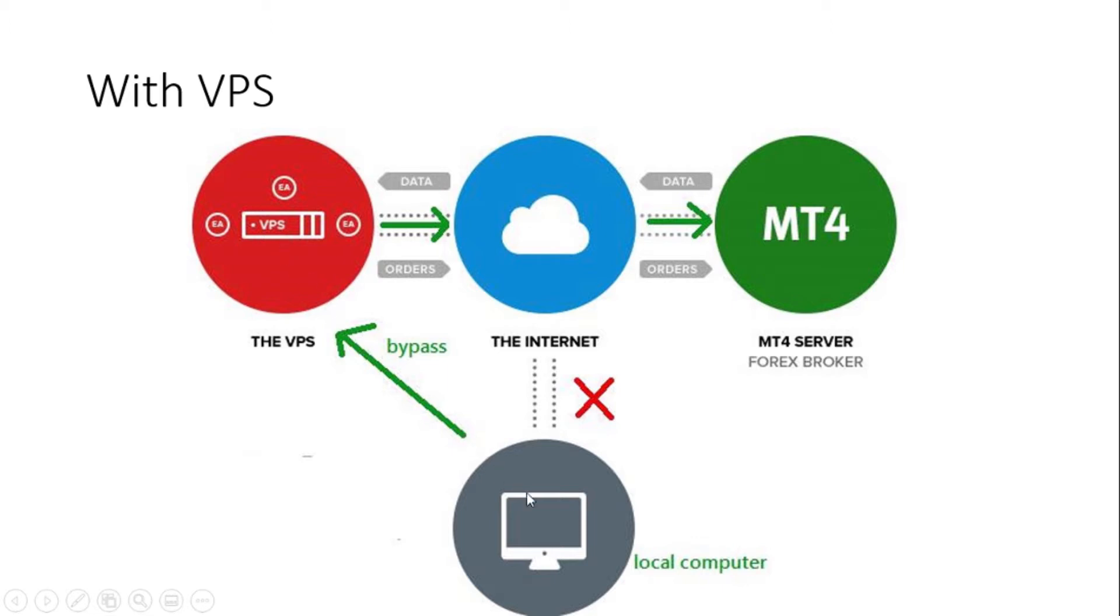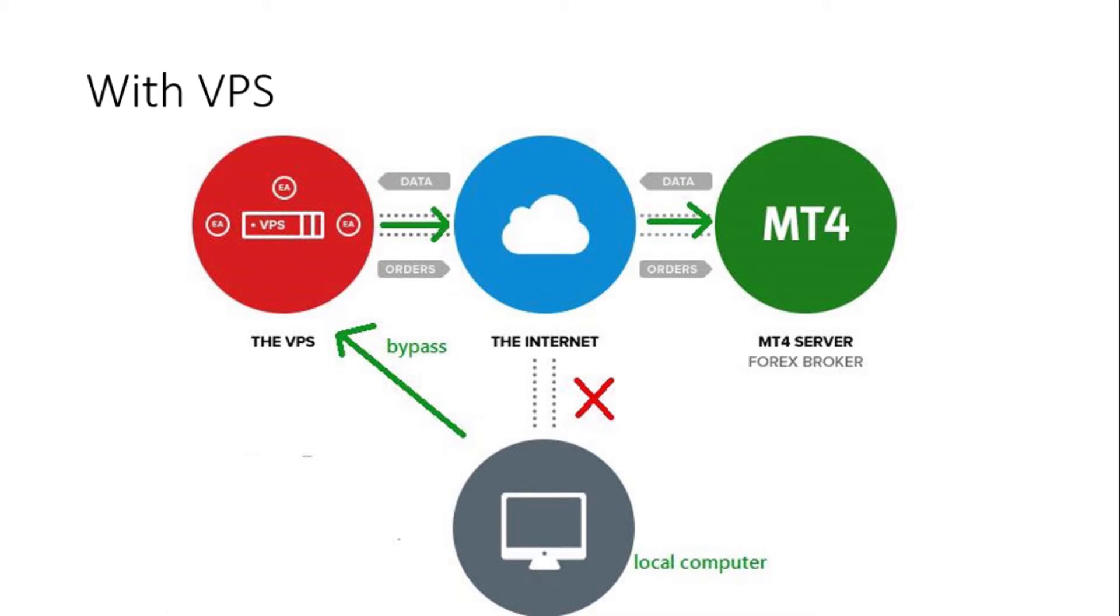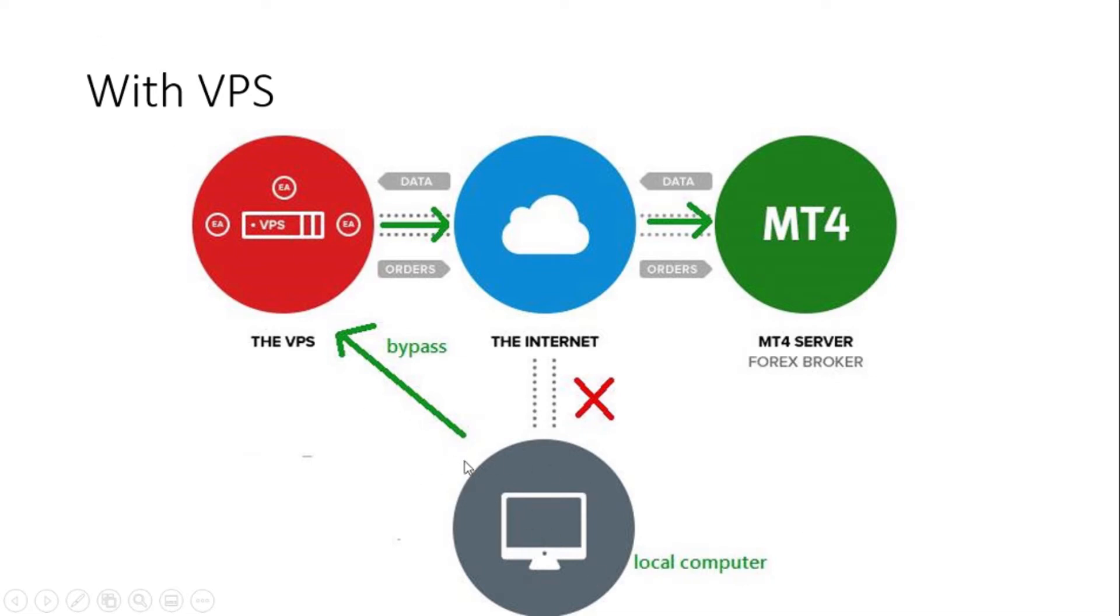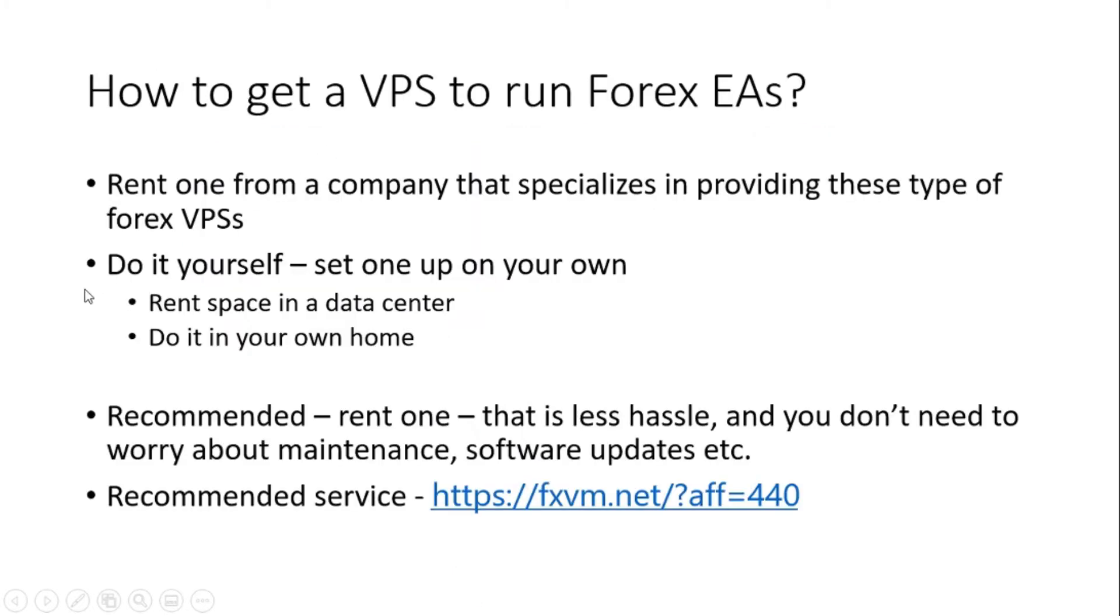Now, the way you connect from your local computer to your VPS is through a remote desktop application, which is typically a default application that's available on Windows computers these days. It's also called RDP, remote desktop. So you use that, you connect here, you set up everything here, then you disconnect from the VPS. So your laptop is no more connected to the VPS, but the VPS is still running your EAs. That's the setup with VPS.